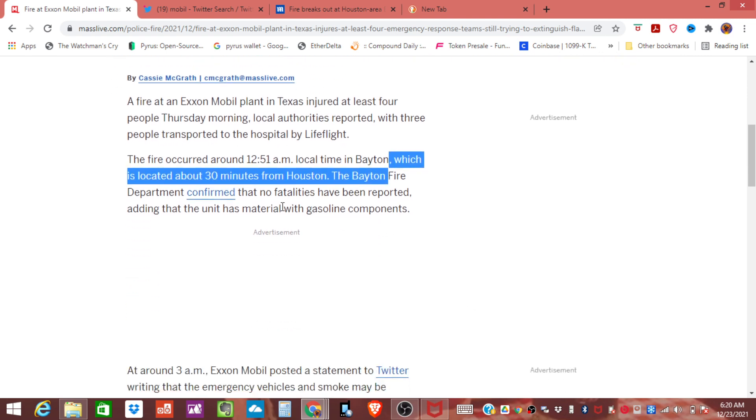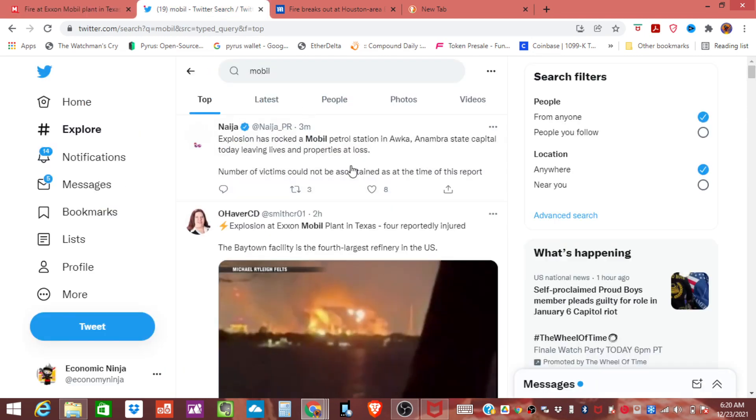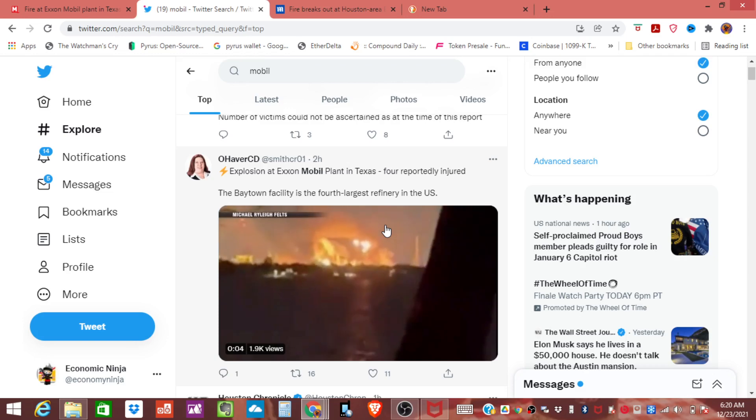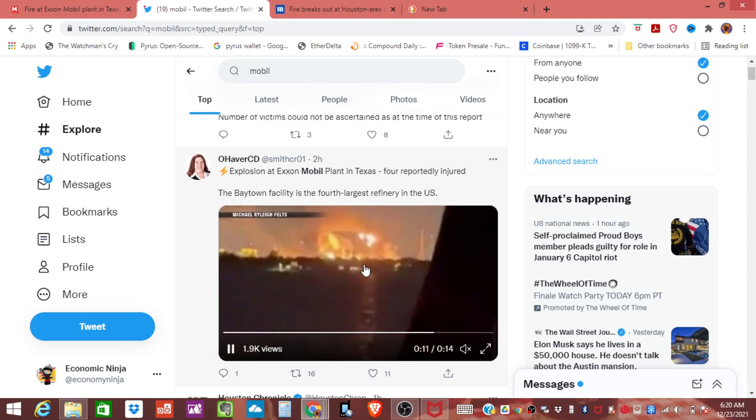There have been four injuries, no fatalities thank heavens. Three of them were flown out with life flight and here's a Twitter photo of the fire itself.